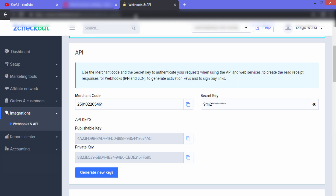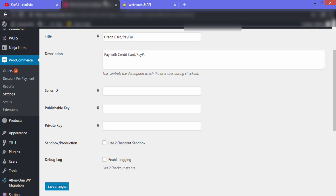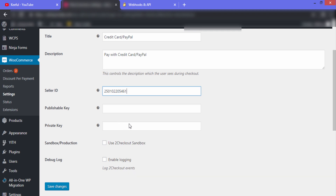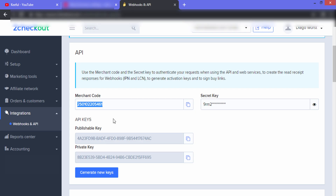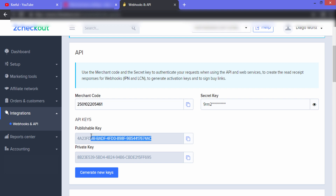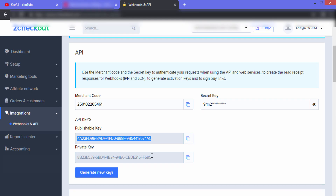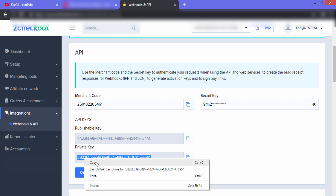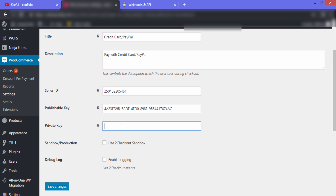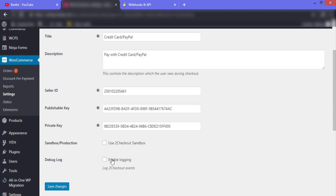Here you can see the Merchant Code, Publishable Key, and Private Key. The Merchant Code is your Seller ID — copy it and paste it into the Seller ID field in WordPress. Then copy the Publishable Key and paste it in the corresponding field, and similarly copy the Private Key and paste it in WordPress. Since we are doing a live sale, we won't tick Sandbox or Login — just click Save Changes.